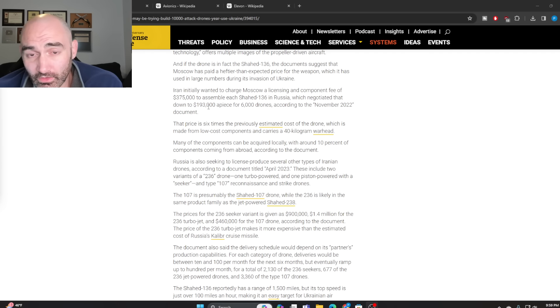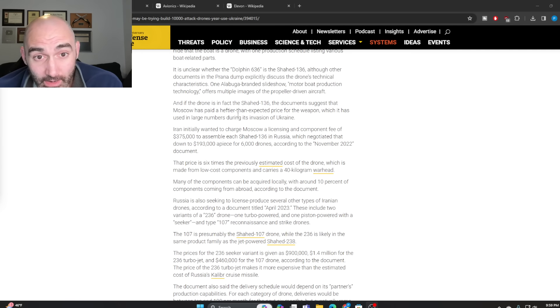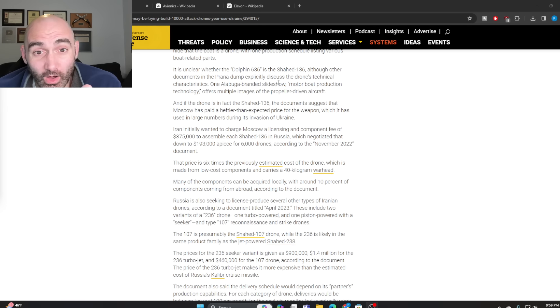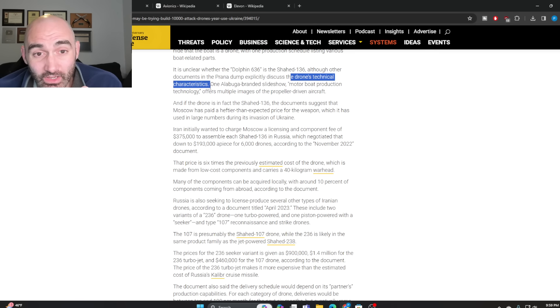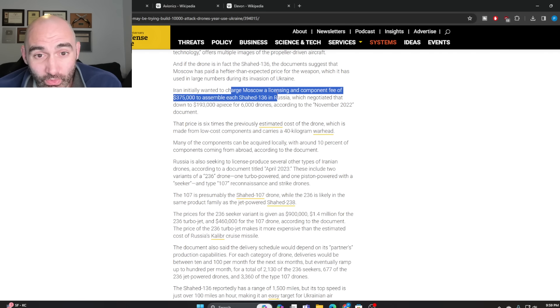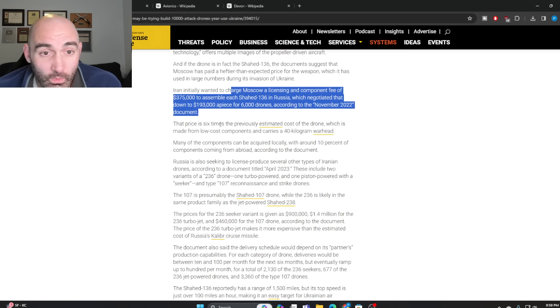a way deeper level of cooperation. What this is discussing is having Iran provide basically all of the technical expertise, the entire ins and outs of their Shahed system, in exchange for a pretty trivial licensing and component fee.